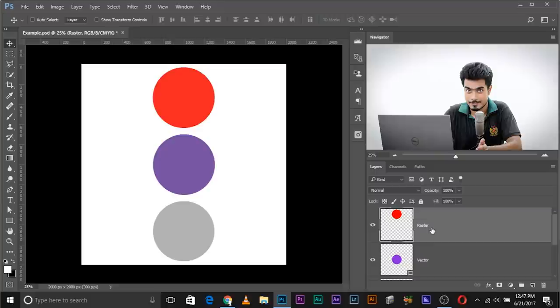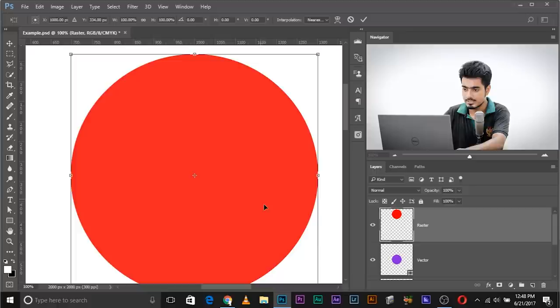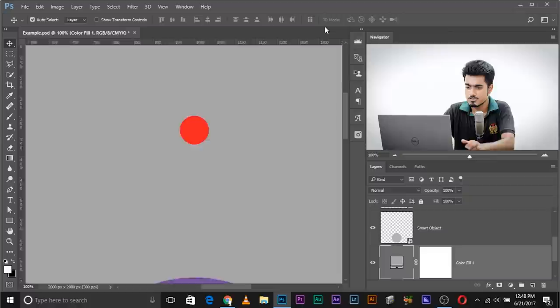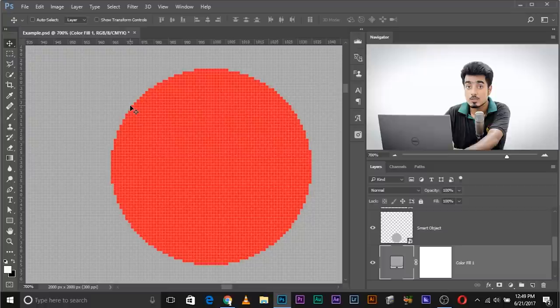So what do we conclude? A raster graphic is made up of pixels. If you make it bigger you see pixels; if you make it smaller, the number of pixels decreases and they fit into the pixels of the canvas. If I zoom in on a gray object, you can see the canvas pixels — when you shrink a raster layer, it fits itself into those canvas pixels and the pixel count decreases.